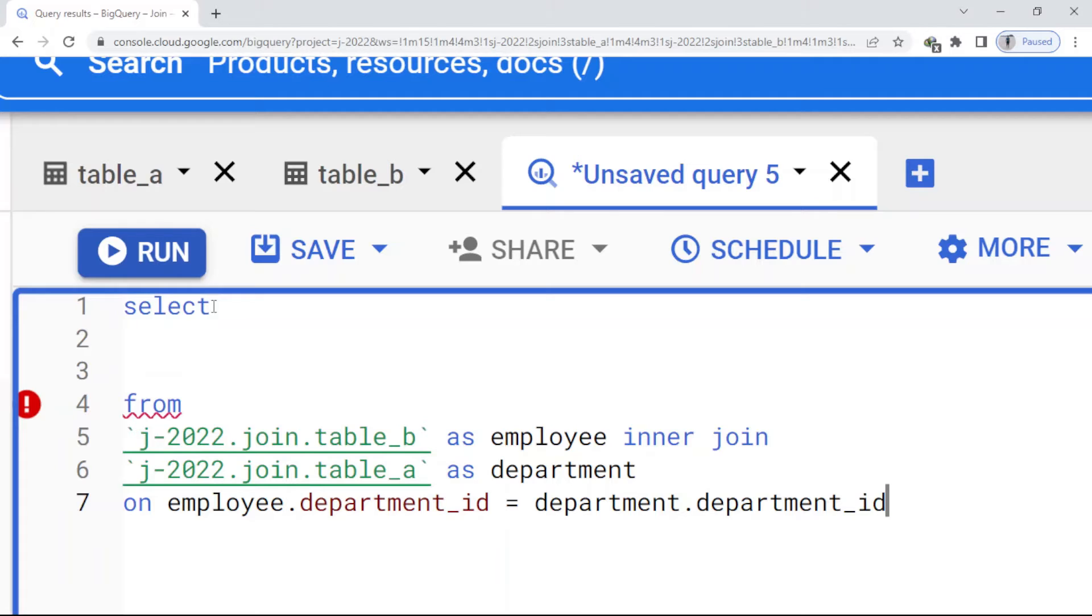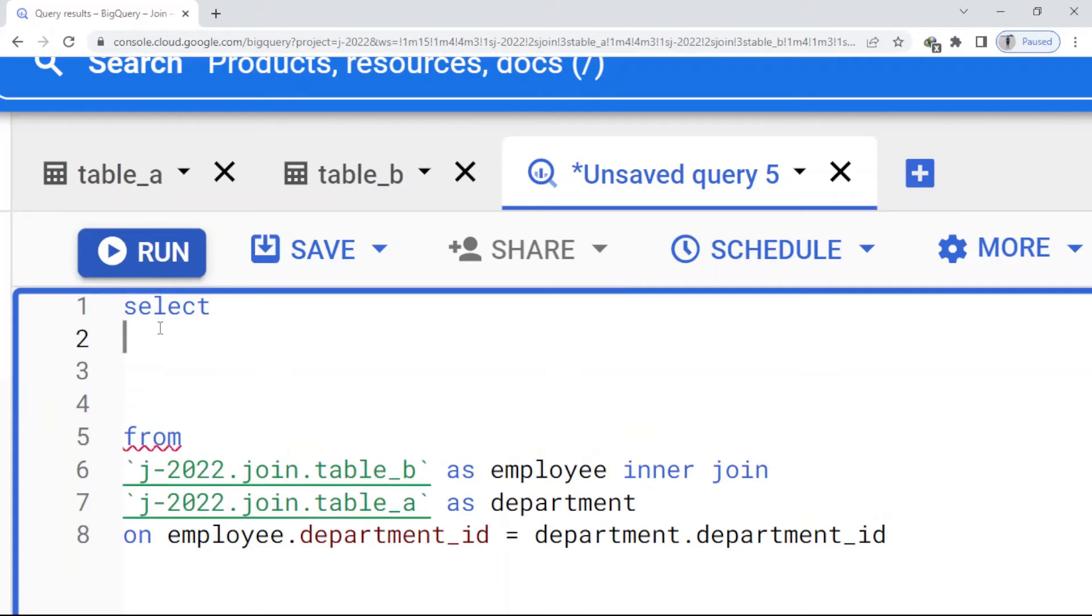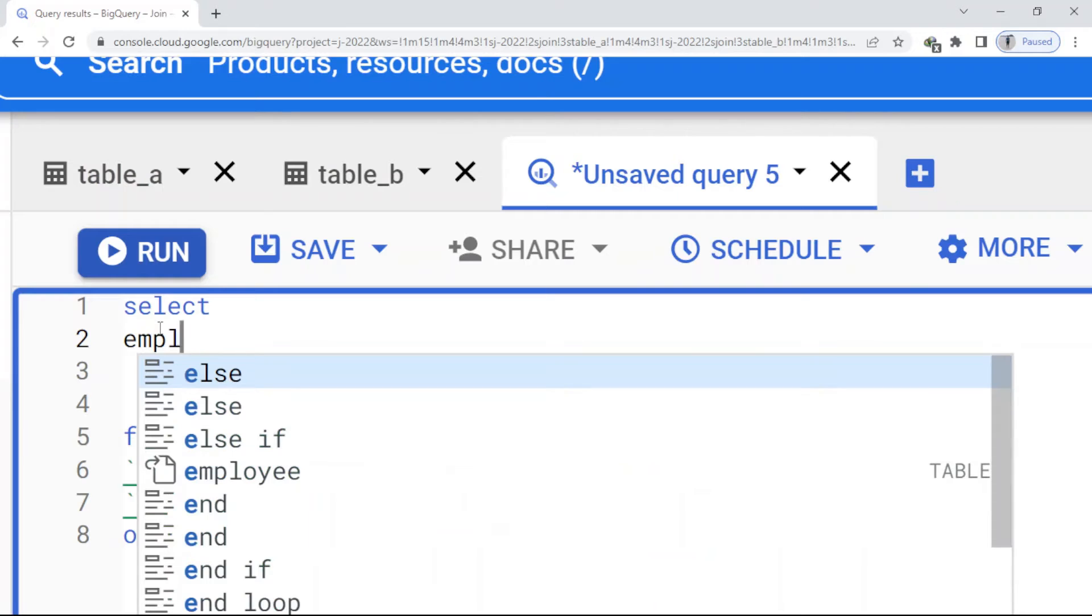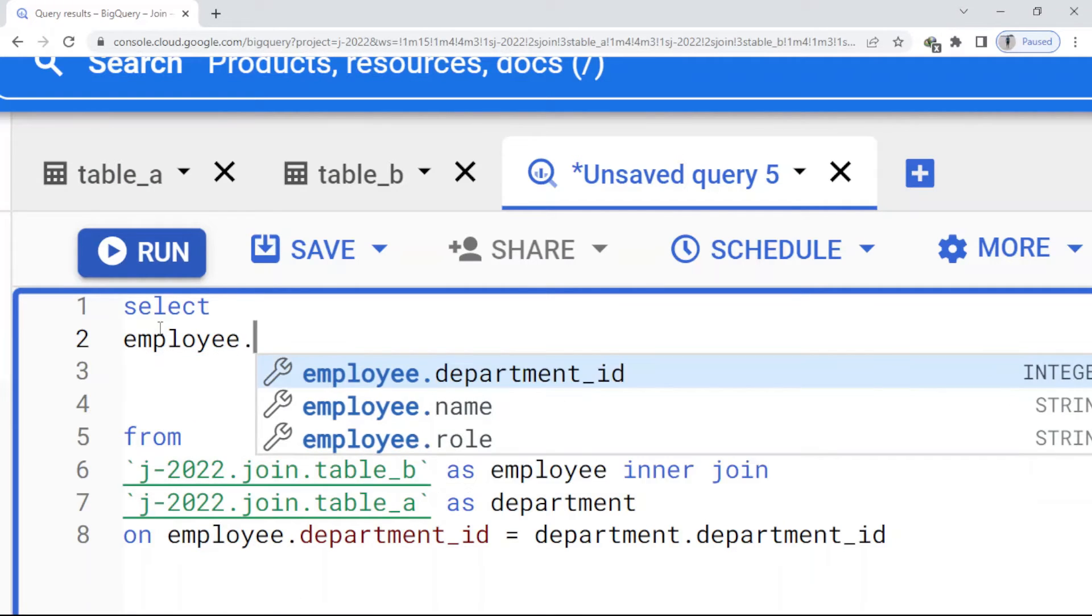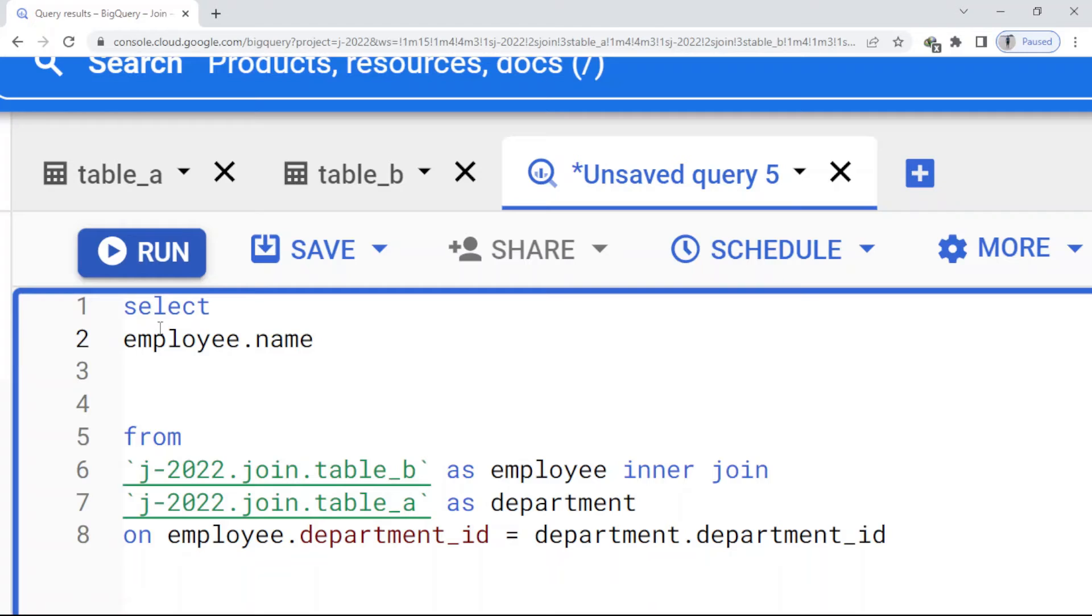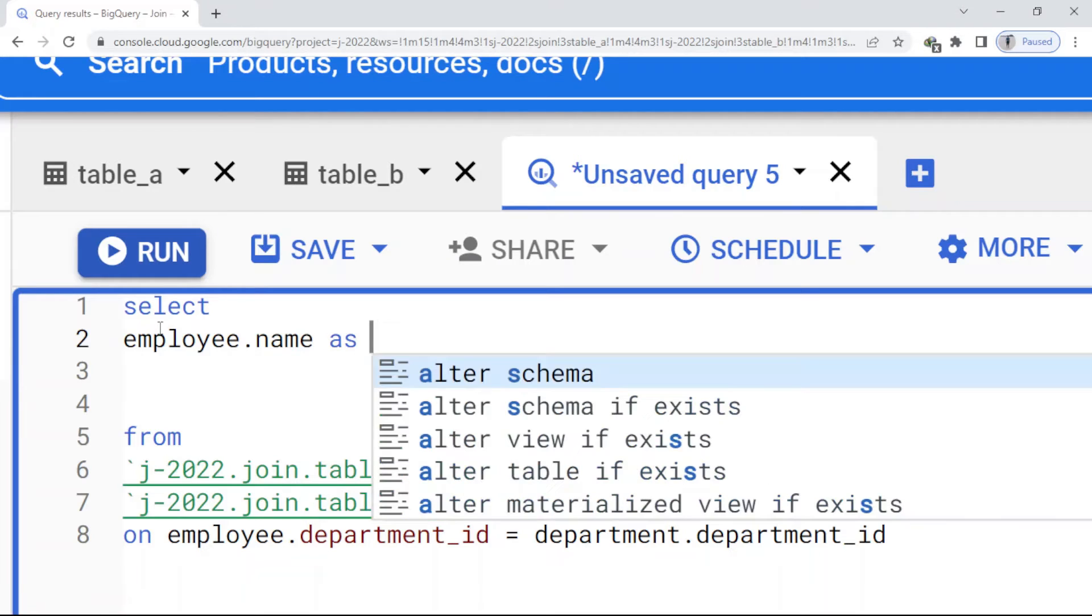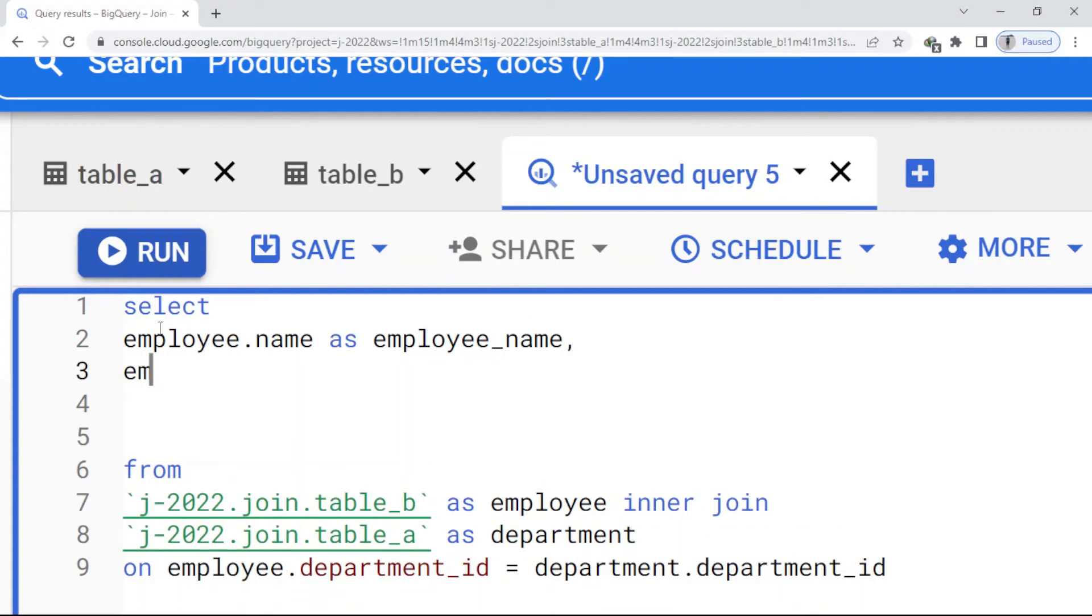So I just write here employee dot... So now here I just write name. I have to name it also: employee.name as employee_name, comma, and the other one...